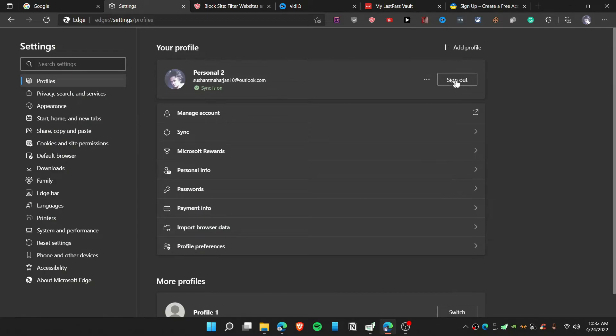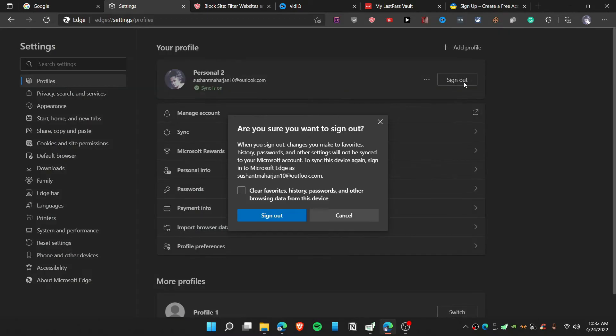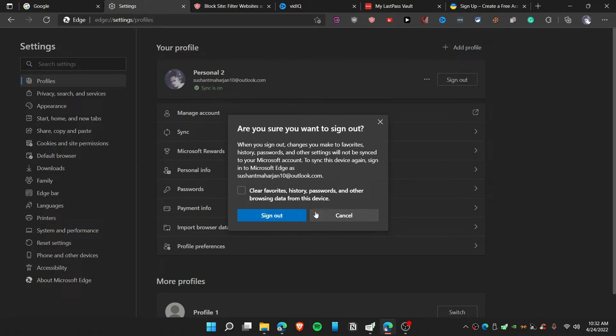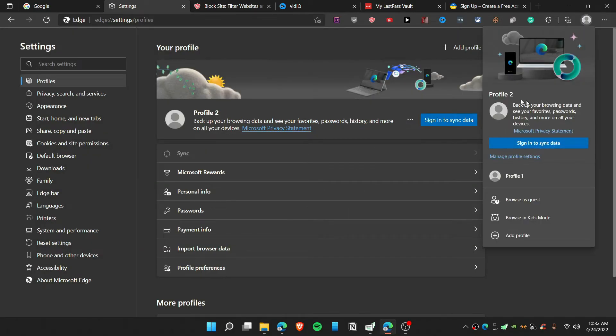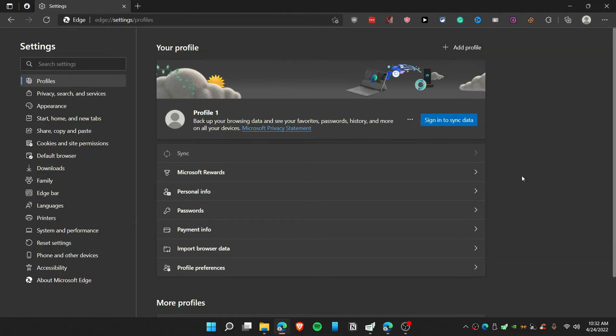Now I'm going to click on manage profile settings once again, then sign out. Make sure this is not checked. If you clear this stuff it will clear all the extensions as well, so make sure to just click sign out simply. Once again we have signed out from profile 2.